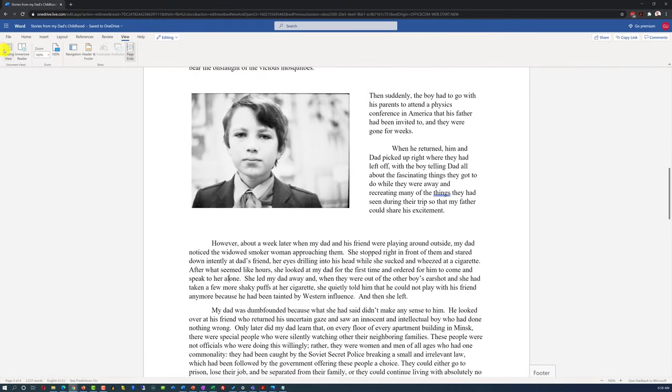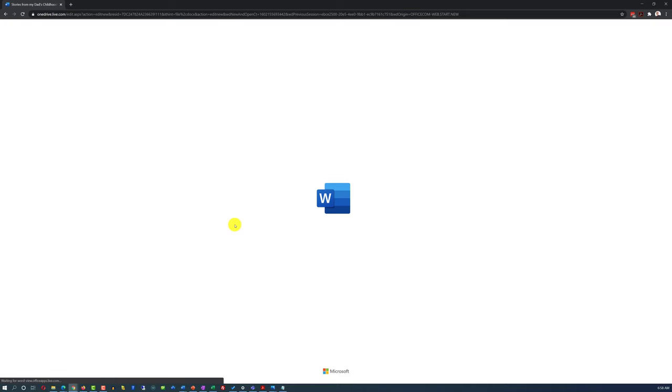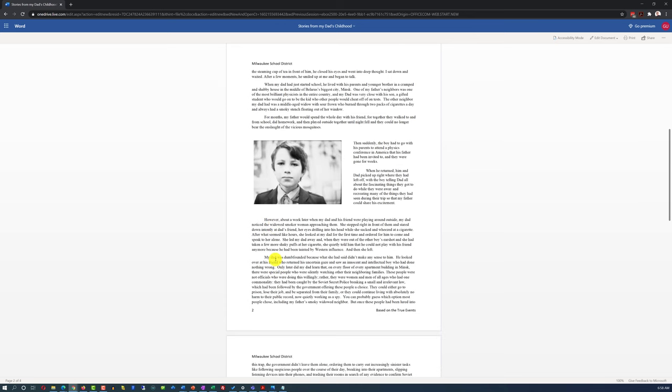The hidden table will also not show up in Reading View mode, and it will also be hidden when you try to print the document.